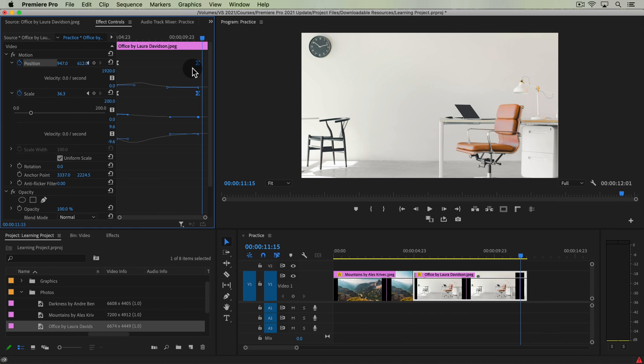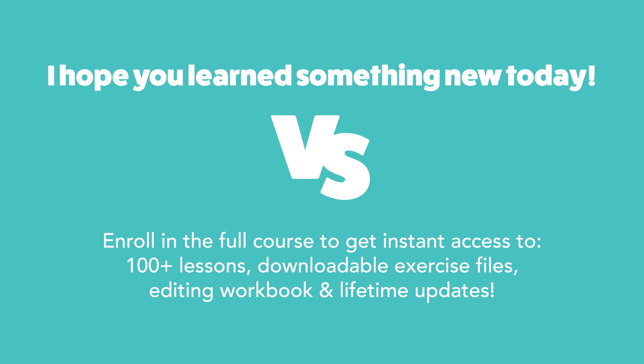So that's the Ken Burns effect and a couple of advanced tips for playing with the timing of your keyframes. I hope this helps you and we'll see you in another video.